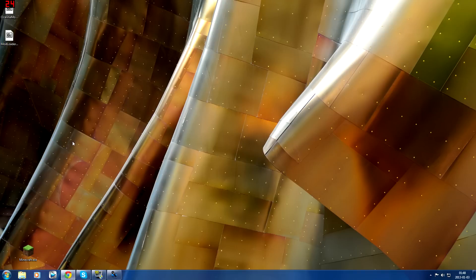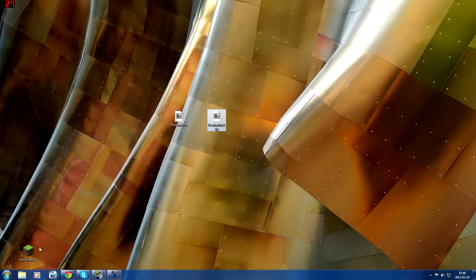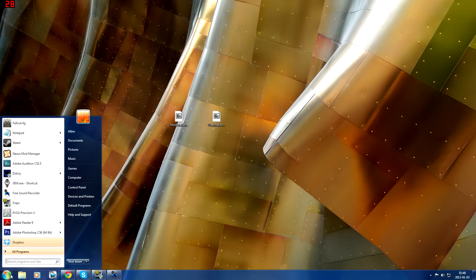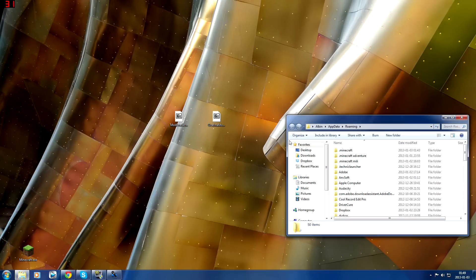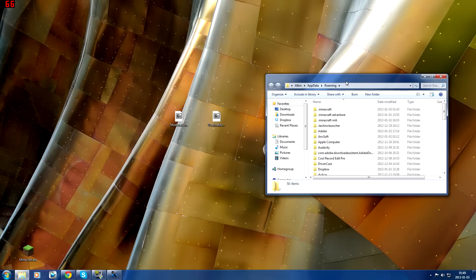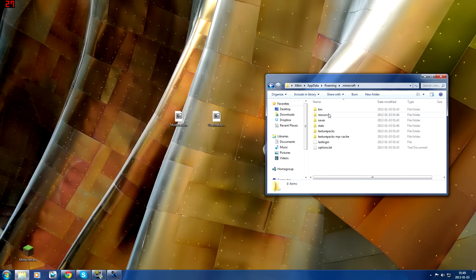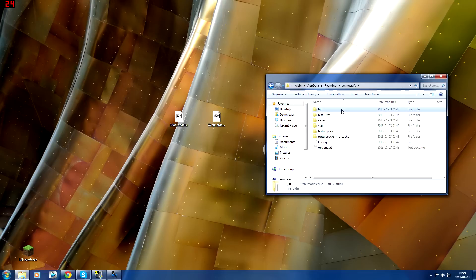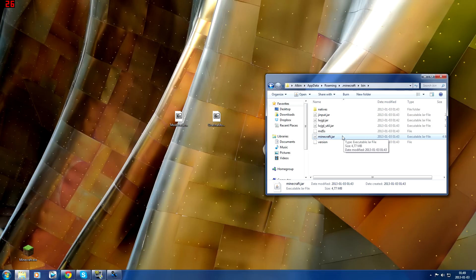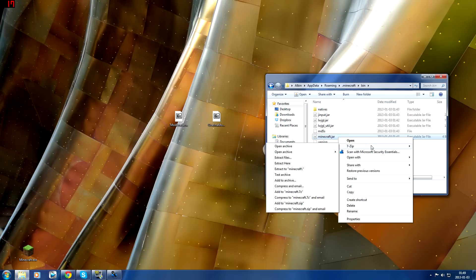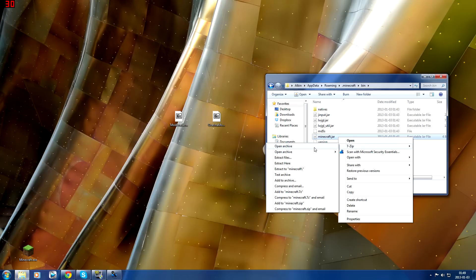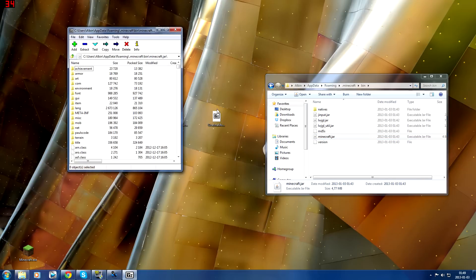Now when we have the files that we need on the desktop or wherever you chose to save them, then we can start installing. So what you want to do is you want to go to this Windows button here and you want to type in %appdata% and that should open up the roaming folder. Then now you go to .minecraft and you go to bin and you go to your minecraft.jar and you open this with 7-Zip or with WinRAR.